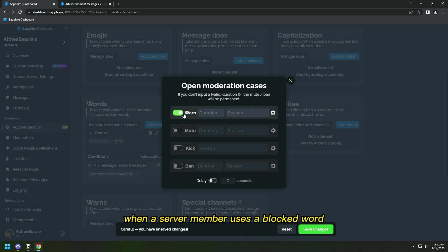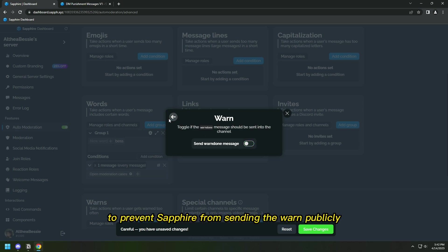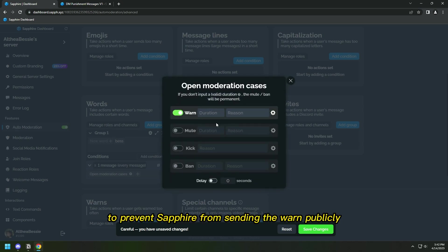When a server member uses a blocked word, they will get warned. Turn off this warn done message in order to prevent Sapphire from sending the warn publicly.